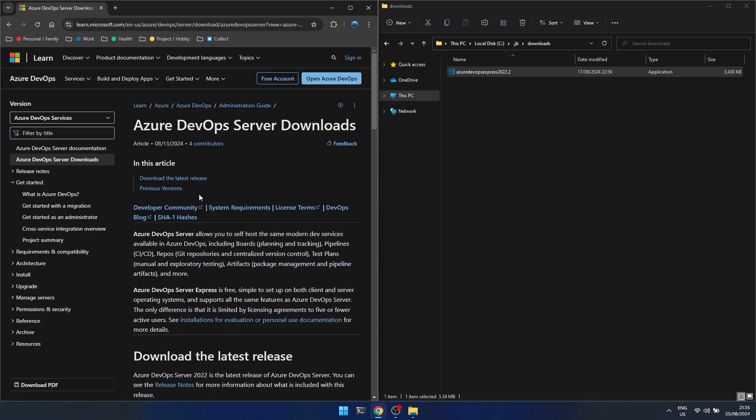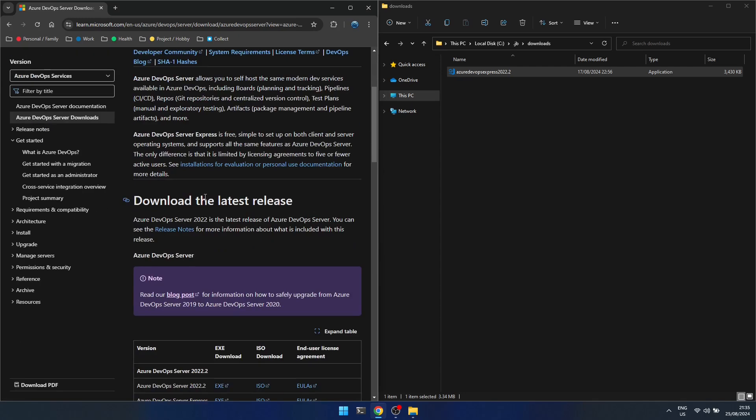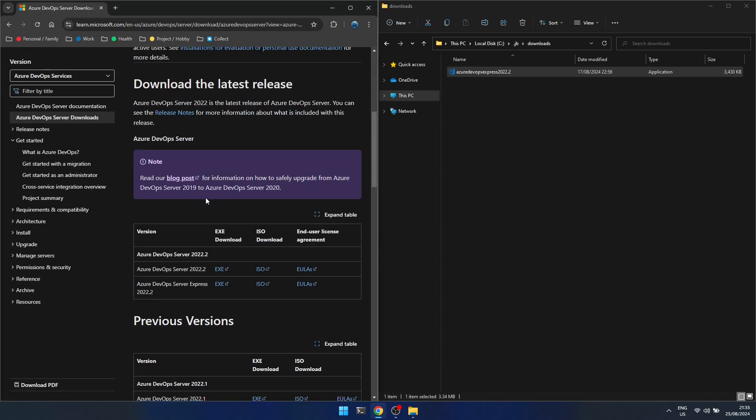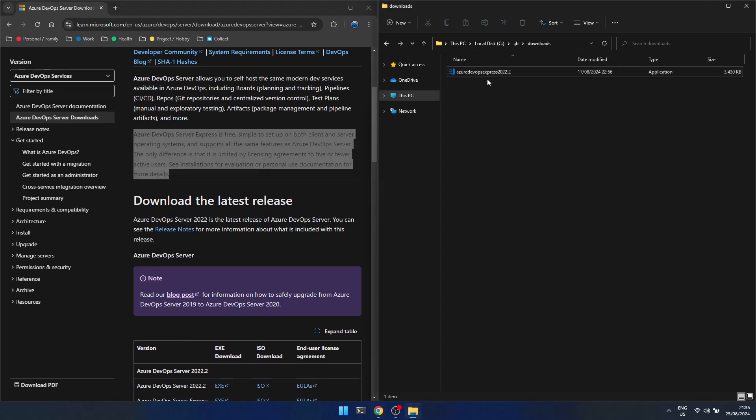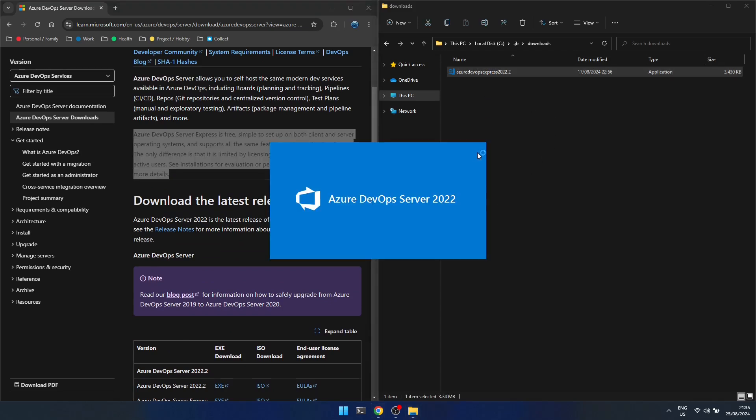If you read the page, you'll see there's a download link for the Server Express version. I just downloaded the exe, which you'll see on the right. There's also text explaining how it's for evaluation or personal use. There's a licensing agreement for up to five active users.